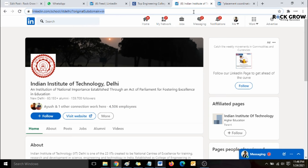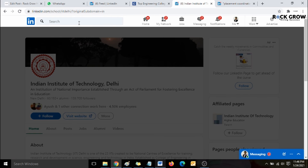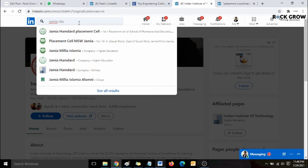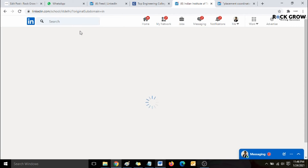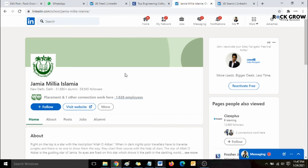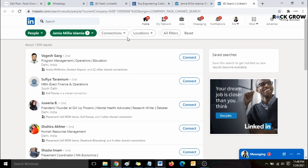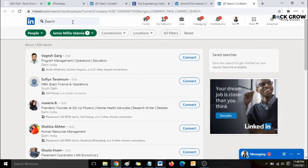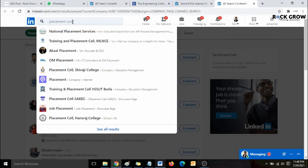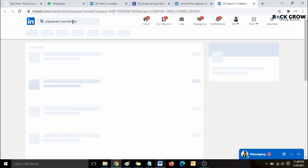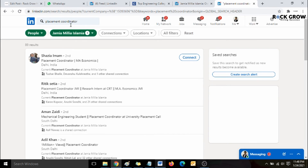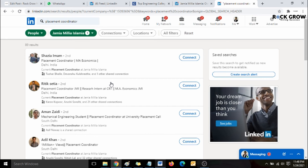For example, take Jamia Millia Islamia University. You can either Google search it or find it directly on LinkedIn. Search 'Jamia' and select Jamia Millia Islamia — that's the college. Once you're on their company page, hit the '1838 employees' section. Again, we're not interested in everyone — only placement coordinators. LinkedIn will then give you a list of people who are currently placement coordinators at Jamia Millia Islamia, and you can apply the outreach strategy.